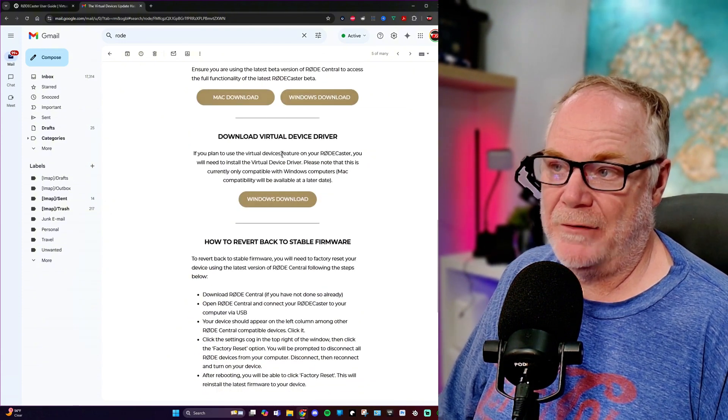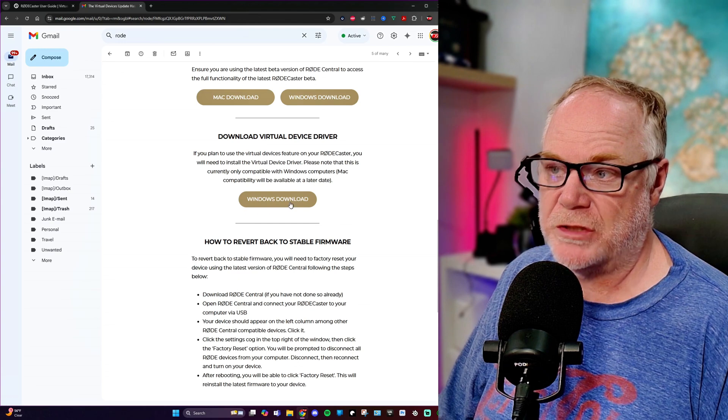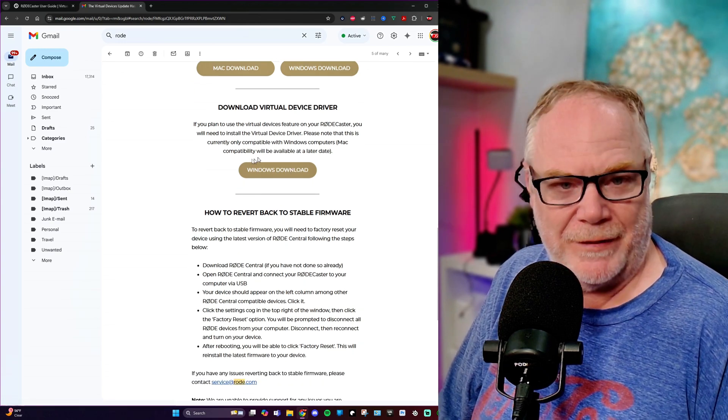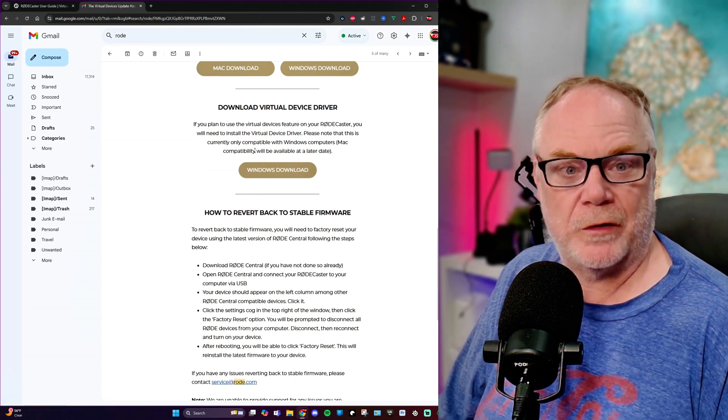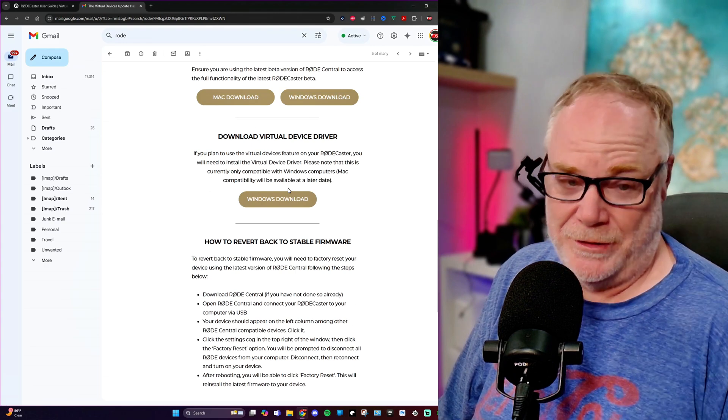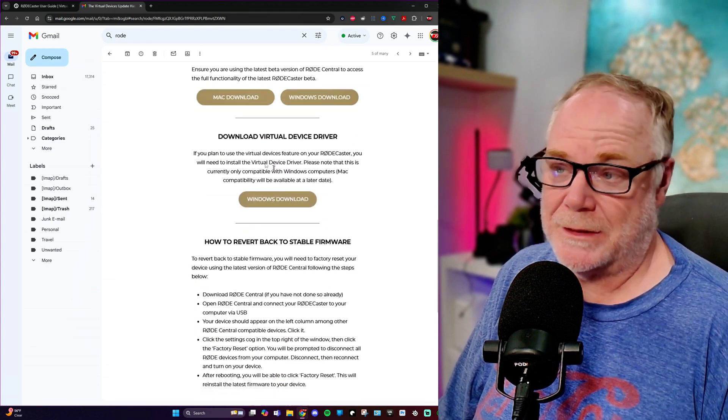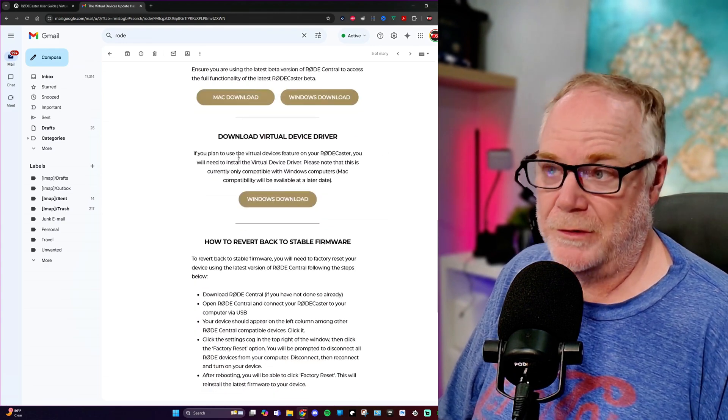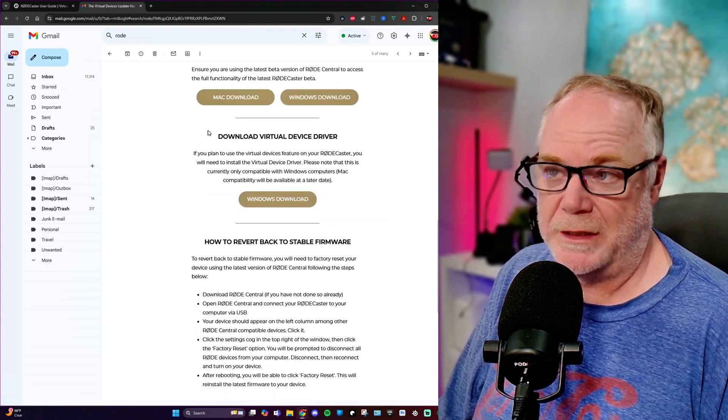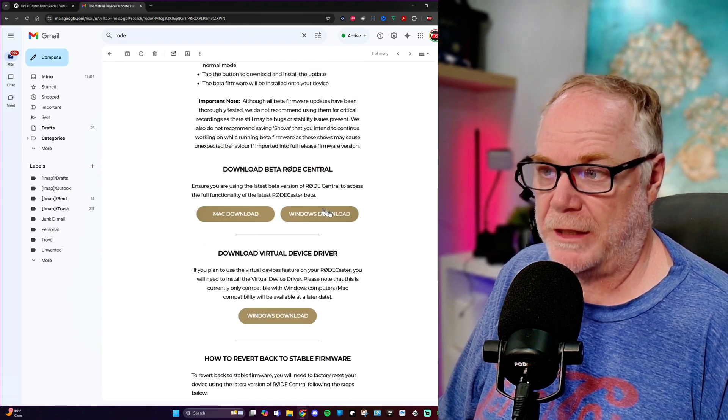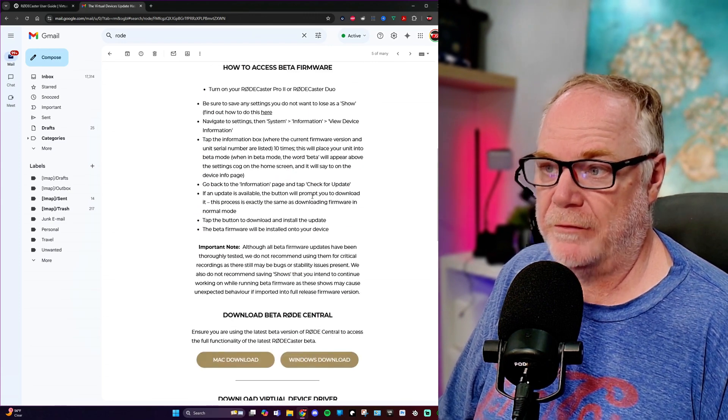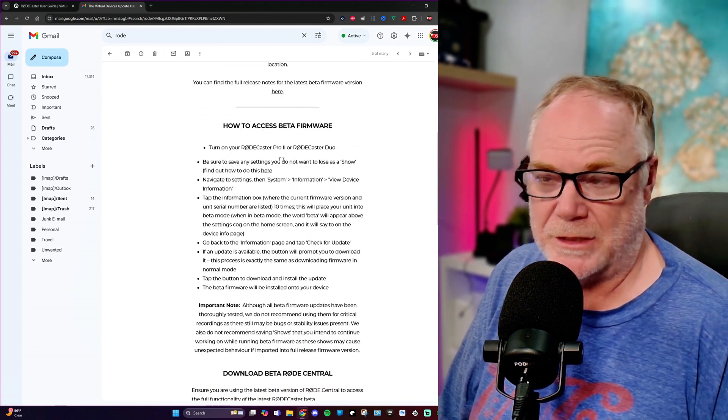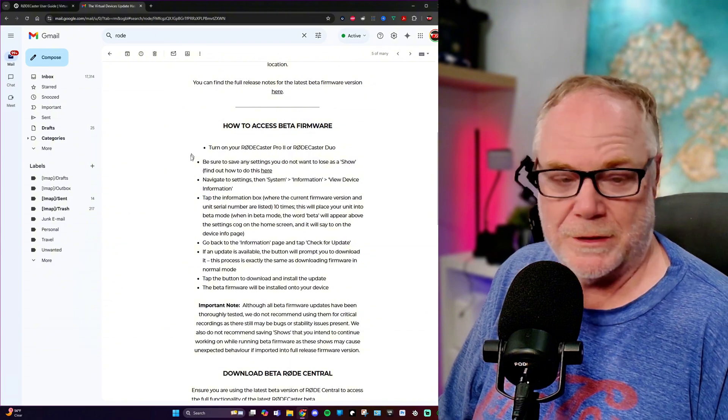On your email, it's going to look like this, and it's going to show you how to access the firmware and download everything that you need to get this working, including Rode Central for both Mac and Windows, and then the virtual device driver for Windows. Now I do believe that the Mac version is now out.